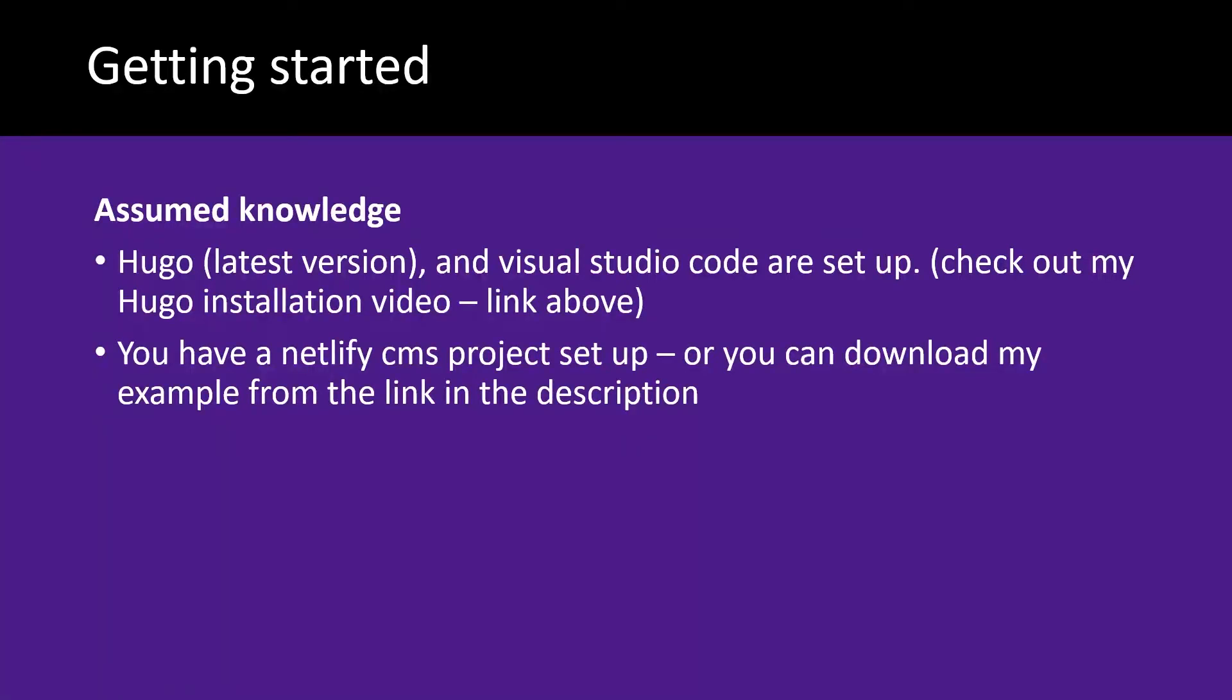It's also assumed you've got a Netlify CMS project set up or you can download my example from the link in the description however you will need to have Hugo installed locally. If you need help installing Hugo I've got the link above I've got a video all about that.